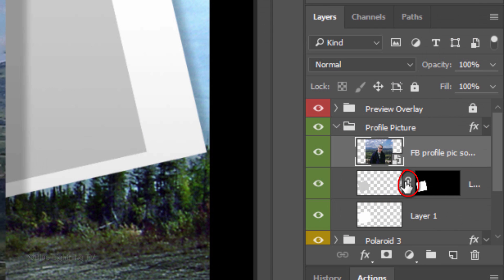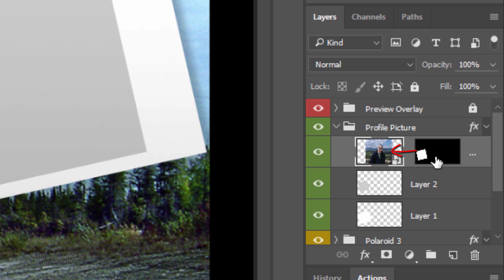Click the chain link icon to unlink the layer mask and the layer next to it. Drag the layer mask next to your profile photo. Make the layer below it active.